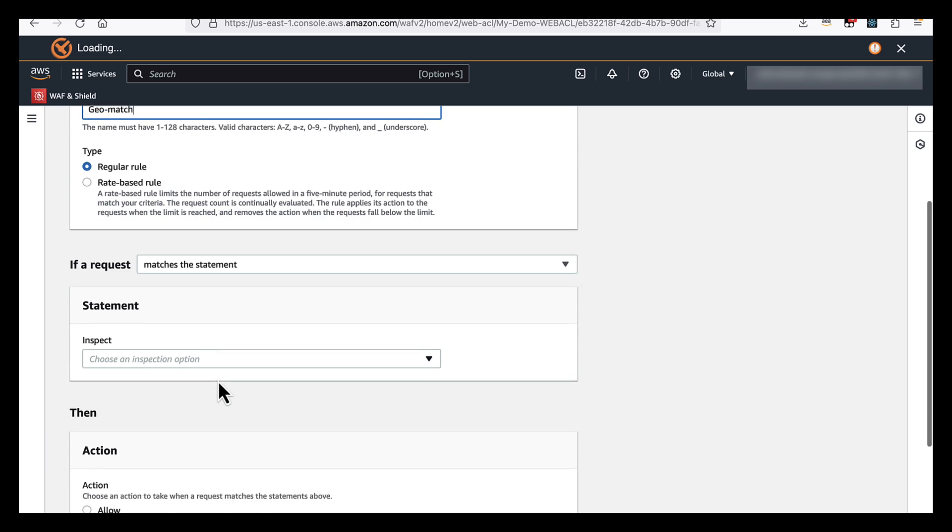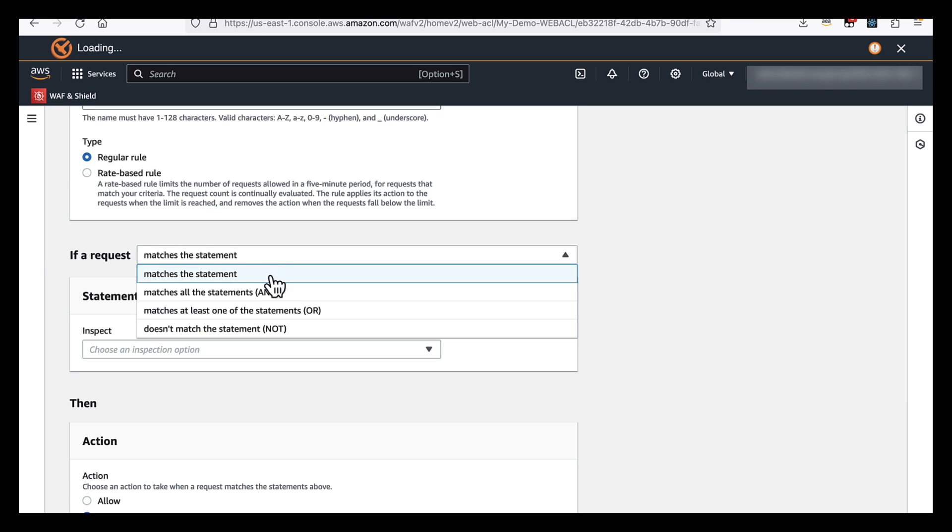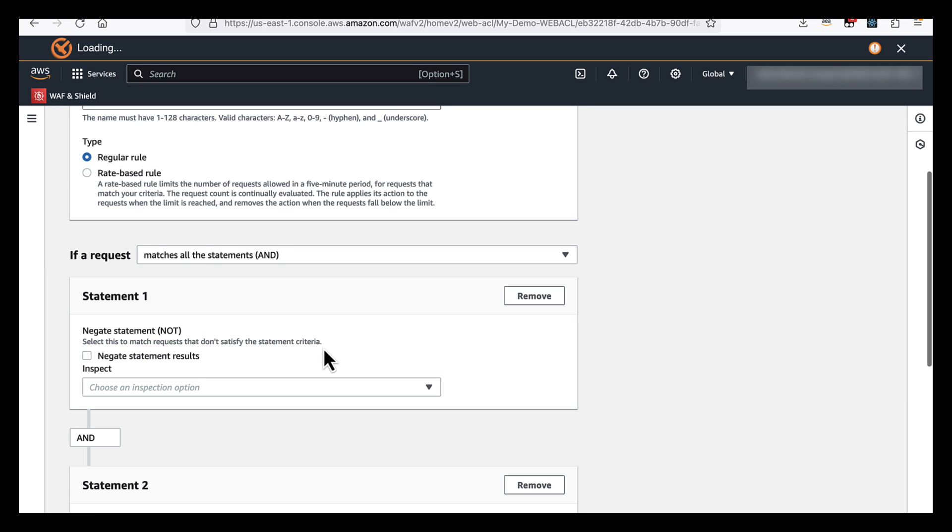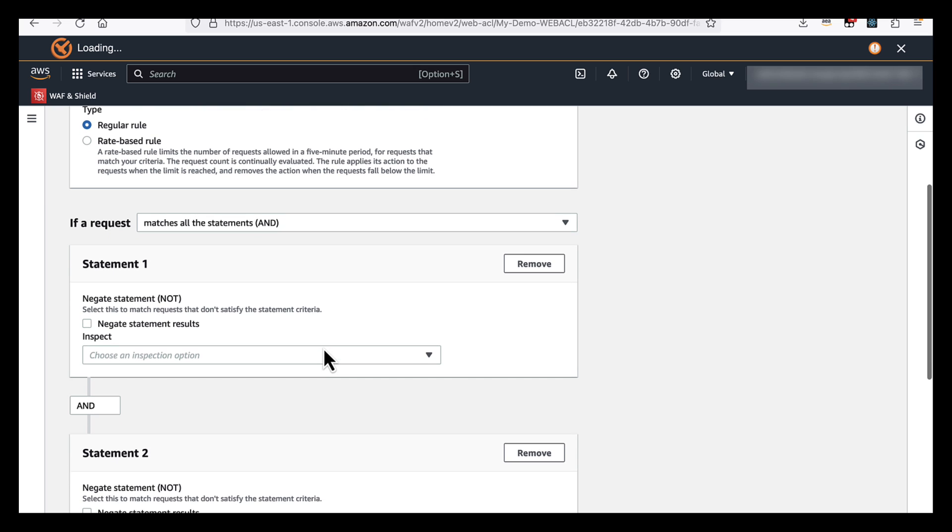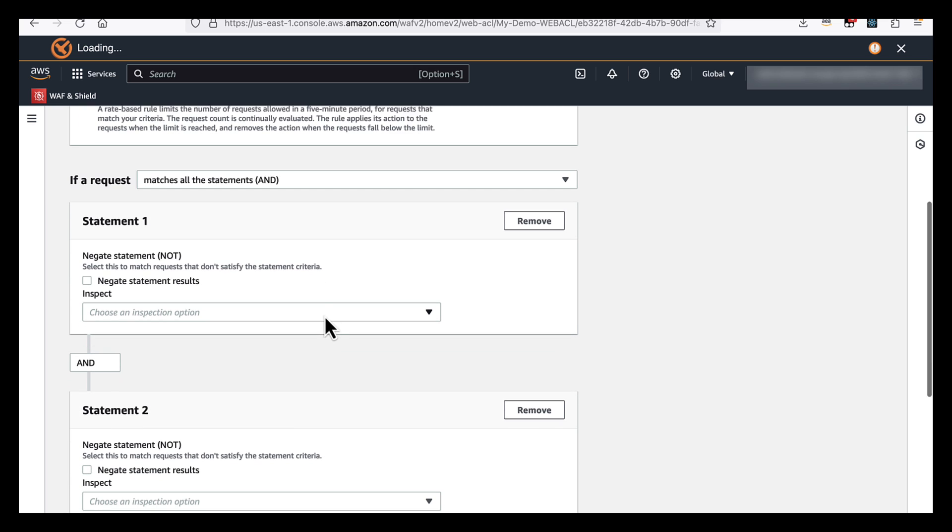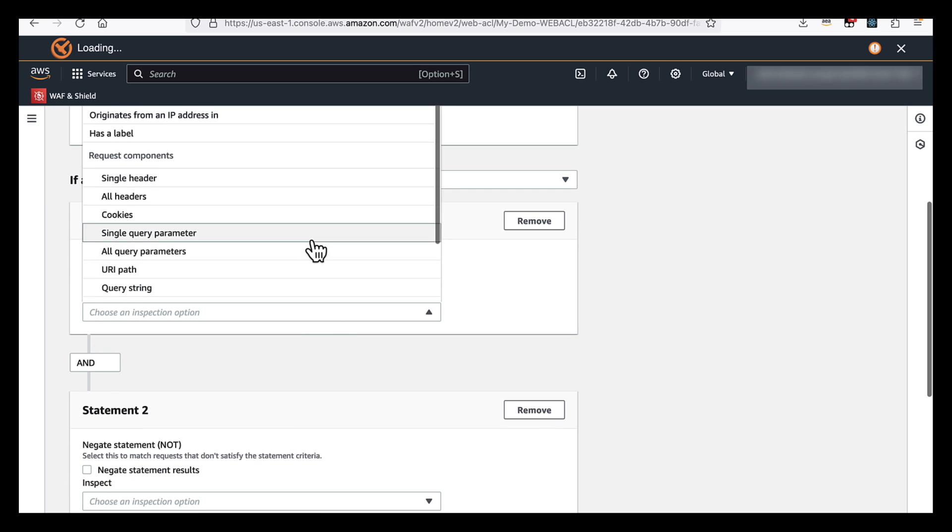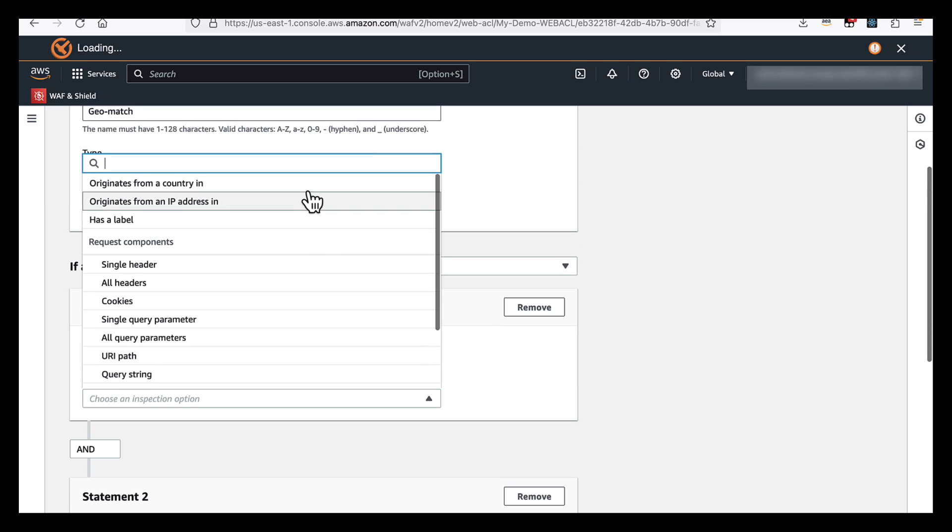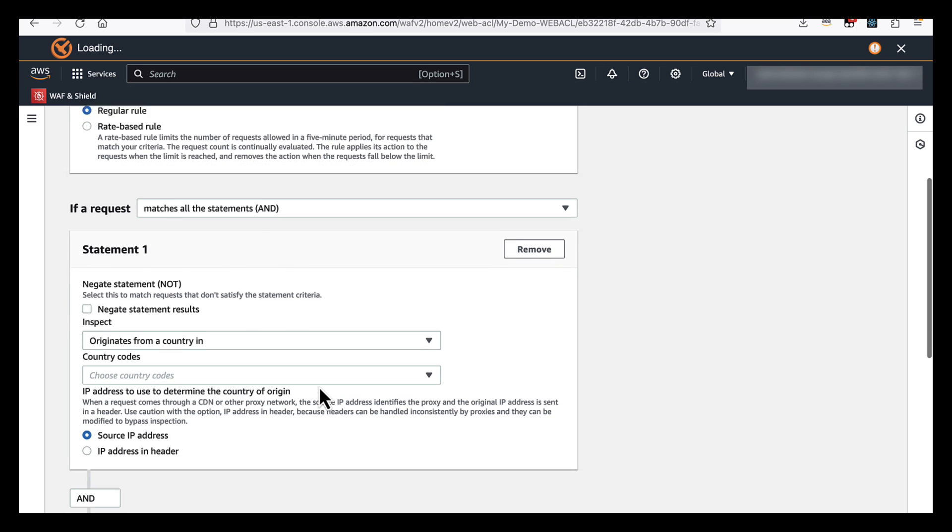And then as we scroll down, we have the choice to configure the logic of the rule itself. So we're going to set it to match all the statements. We're going to use AND logic here. And we're going to start by originates from a country.